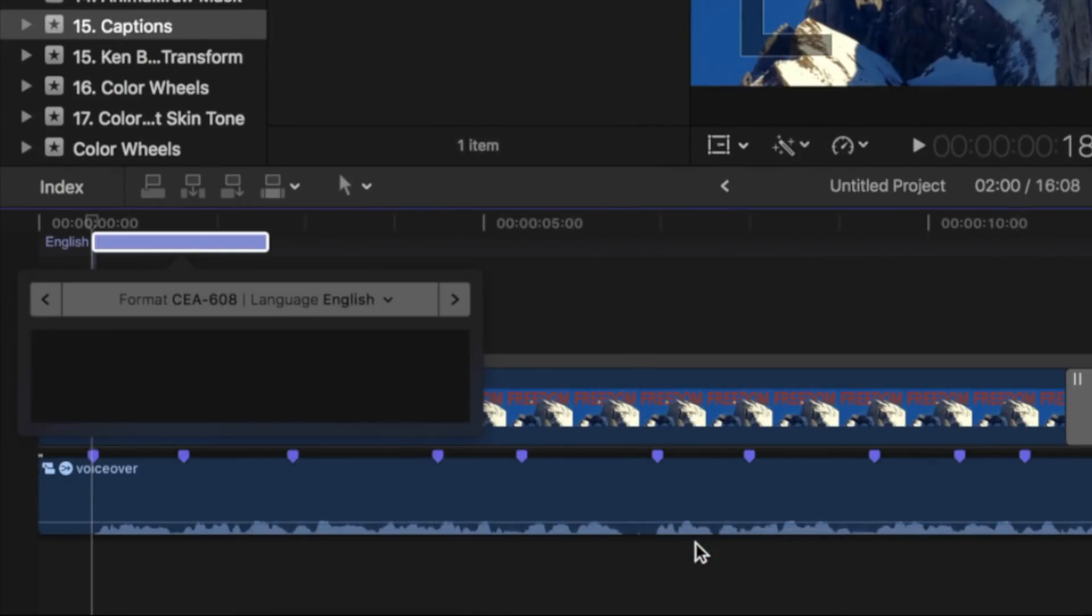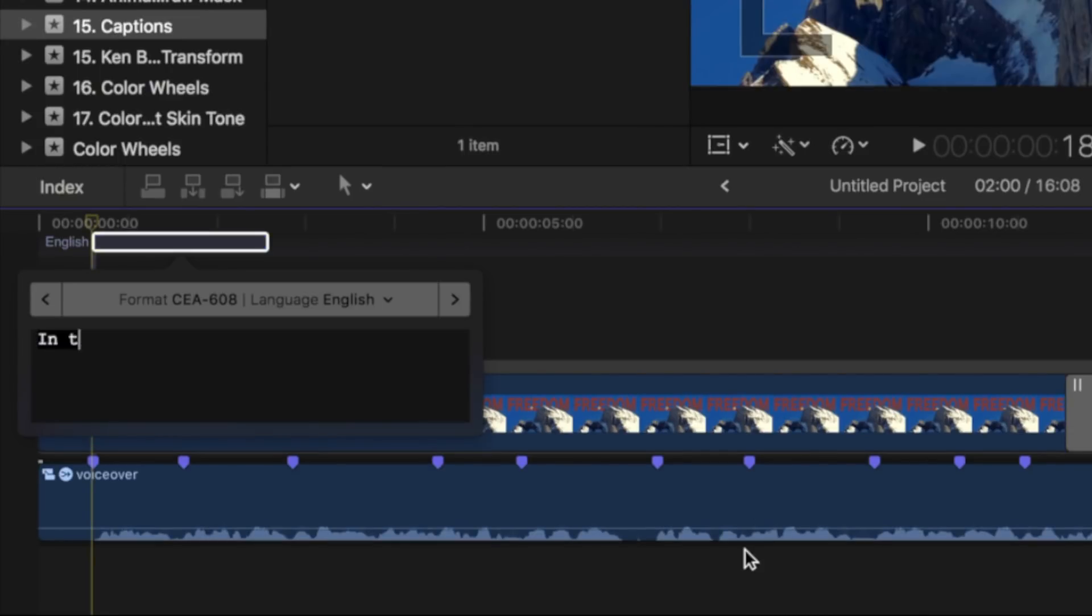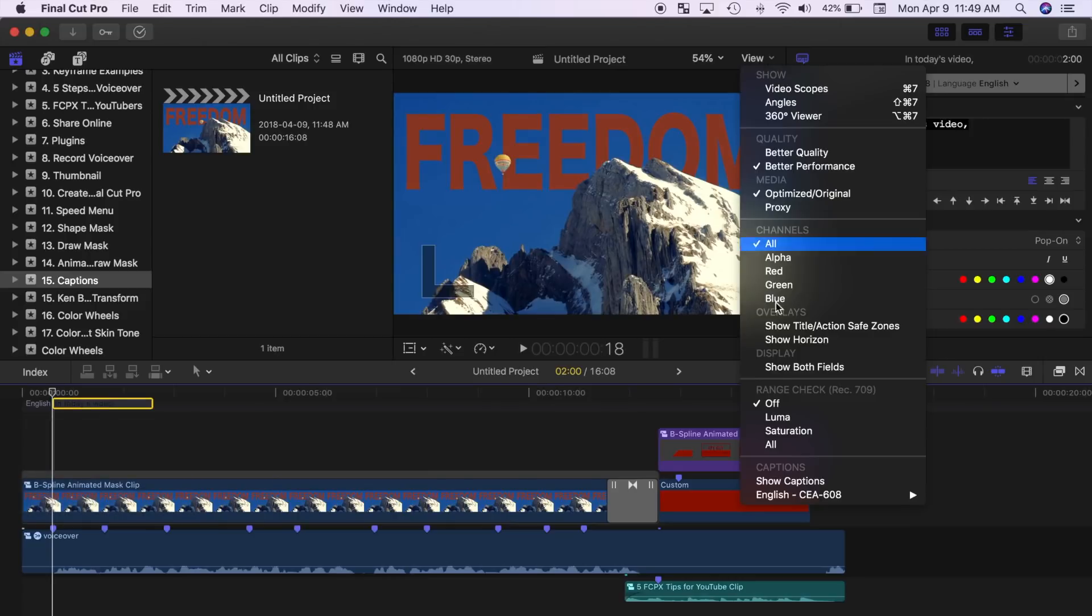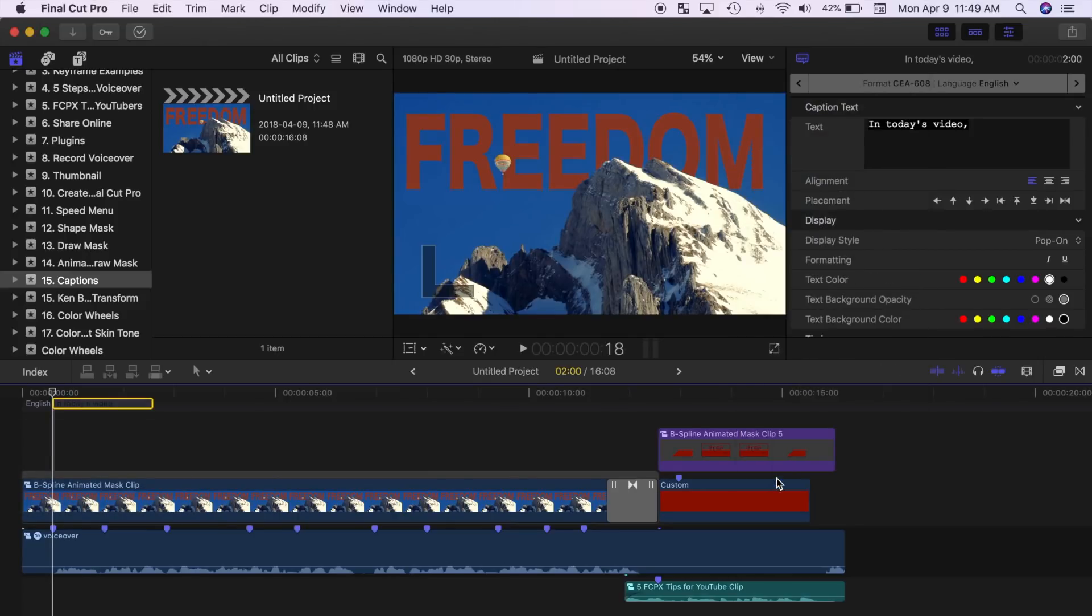Final Cut Pro places a caption clip in the caption lane, and the caption editor opens up in your timeline. Type your text into the caption editor. To view your caption in the viewer, from the view drop down menu, select show captions.